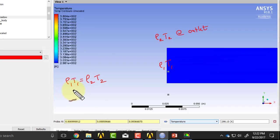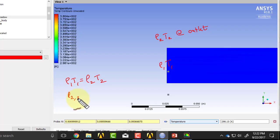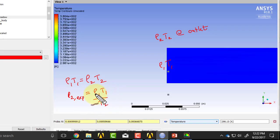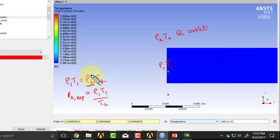So what I did was, I said my rho 2 expected is going to be rho 1 T 1 over T 2. All these values I got by probing, and then I can see what rho 2 I expect, and then I can compare it to what I got from the probe, and they were very close.